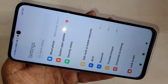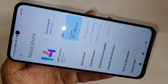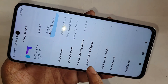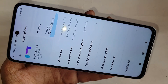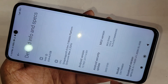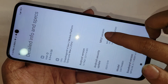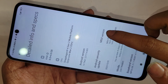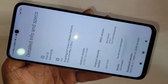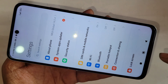When you find About Phone, go to that option. Inside About Phone, scroll down and you can see an option called Detail Info and Specs. Go to Detail Info and Specs, and you can see an option called MIUI Version. Tap on MIUI Version seven times and your developer option is now enabled.